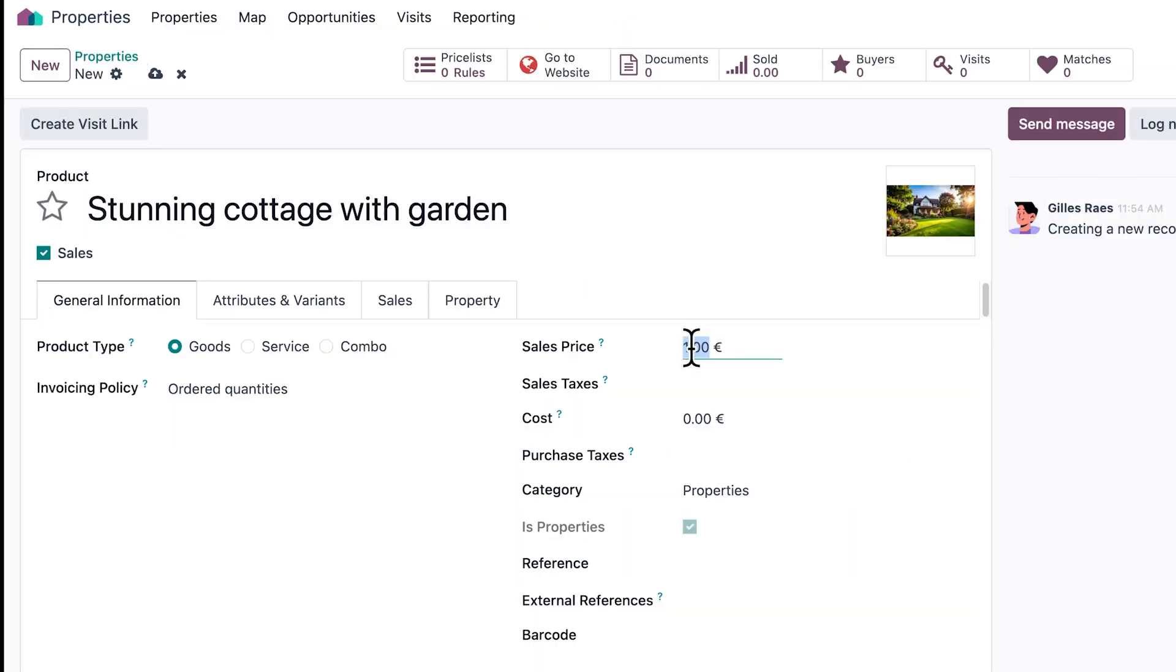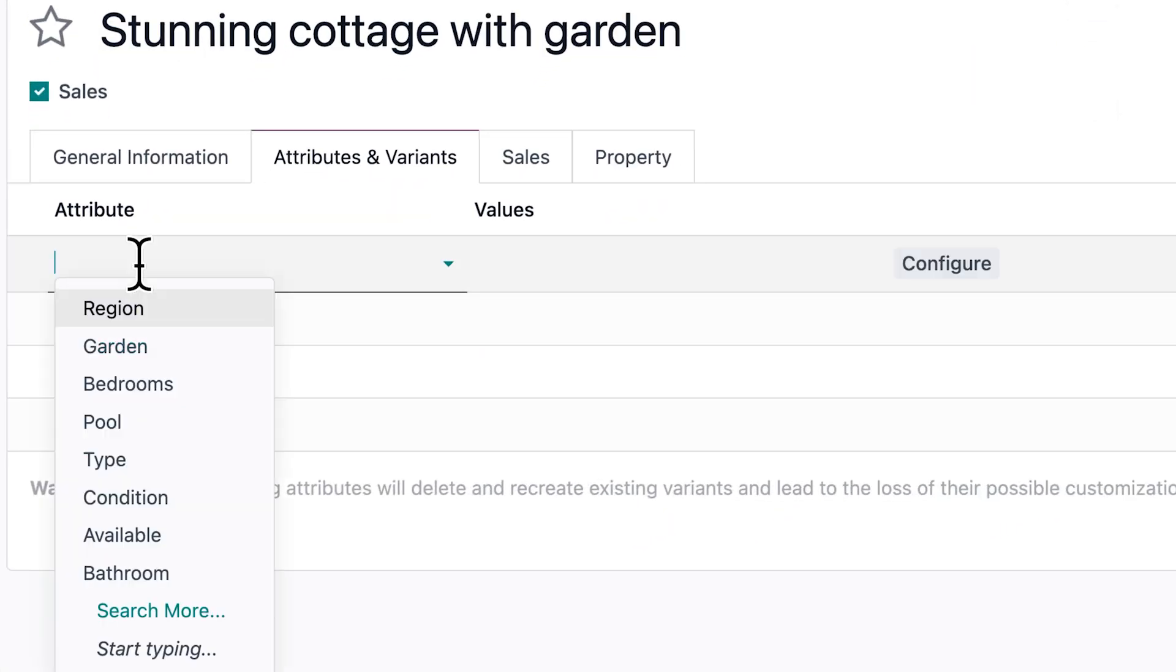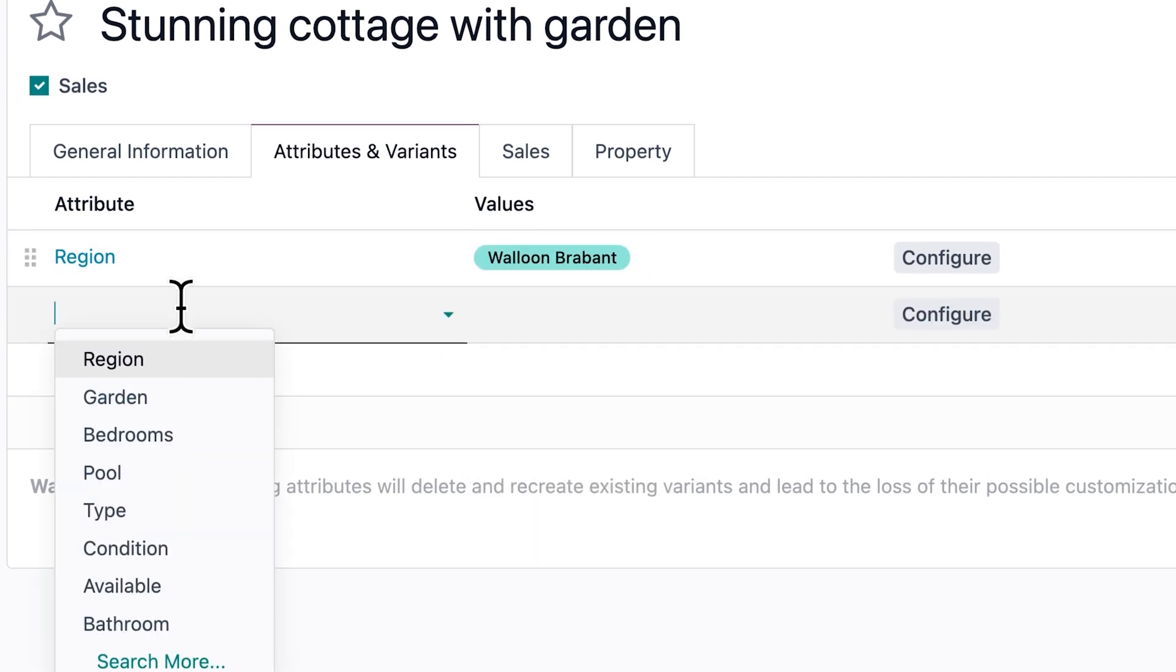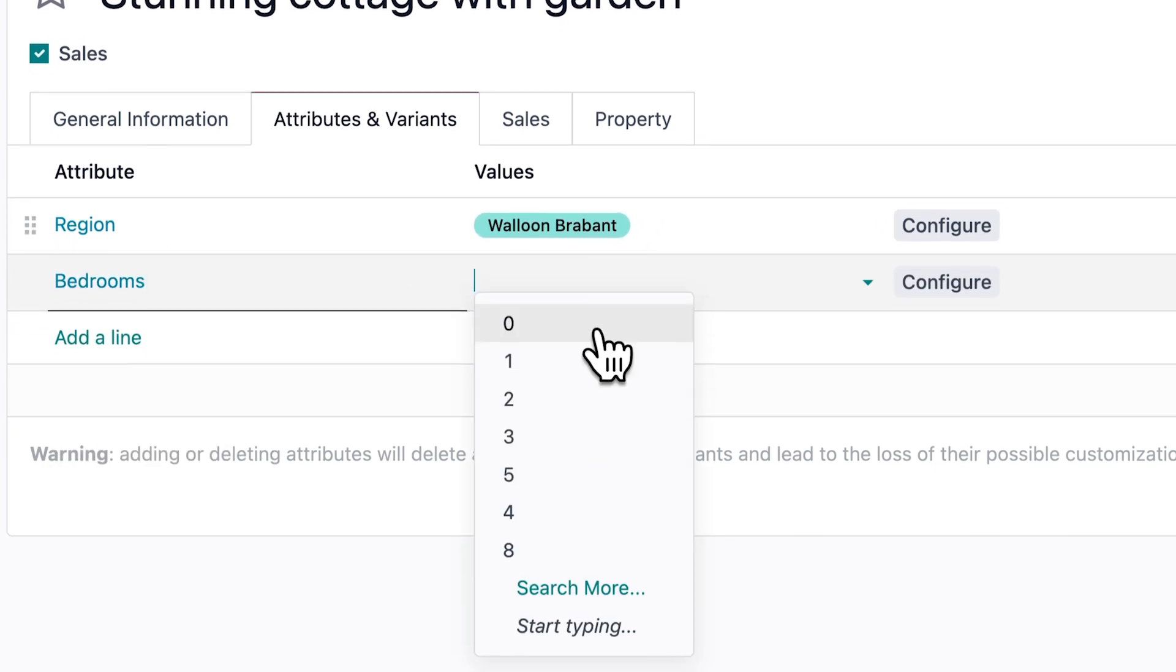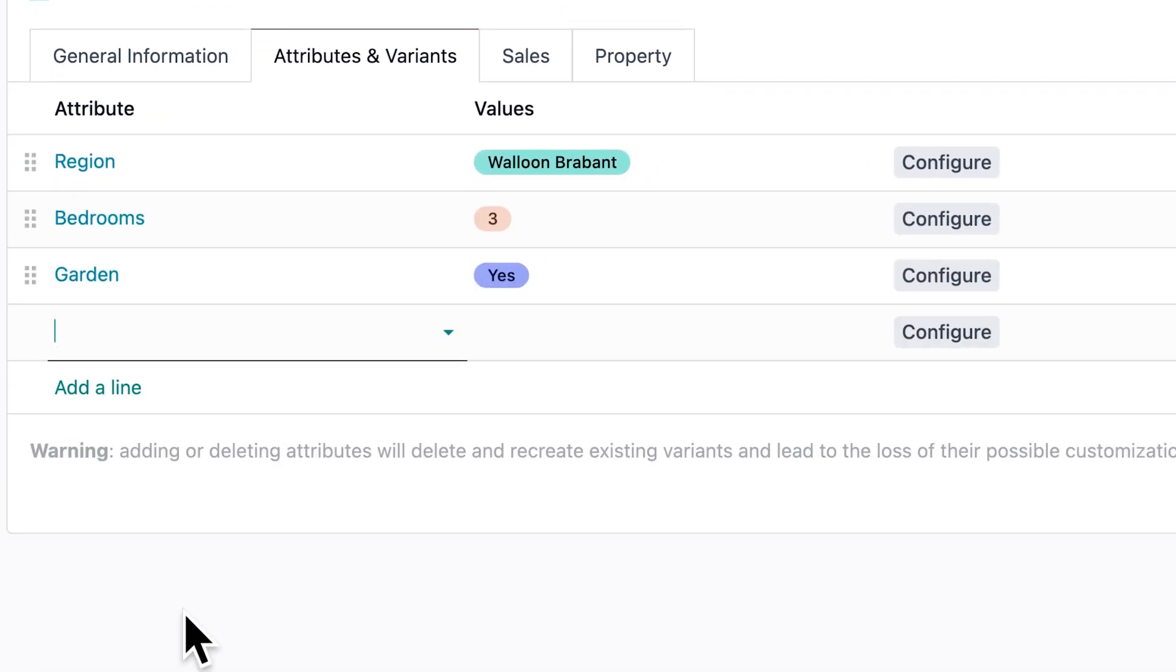We estimated the house at 400,000 euros. We then enter all the details about the property. It's situated in a nice region, has three bedrooms, a beautiful garden, and is available right away.